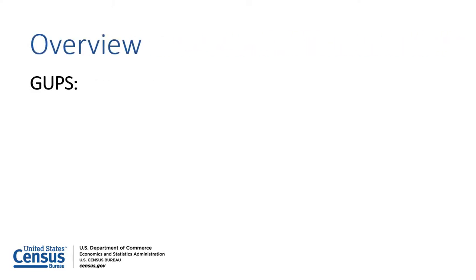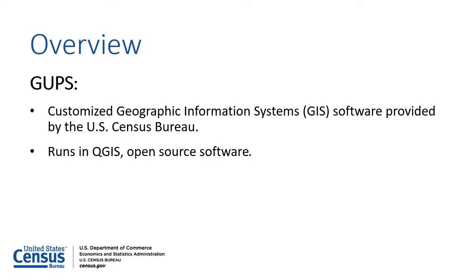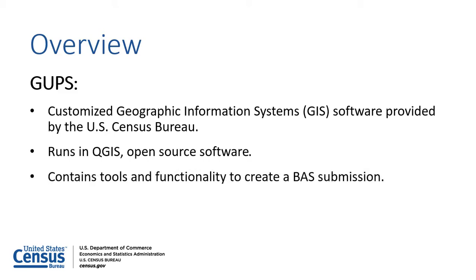GUPS is a customized Geographic Information System, or GIS, software provided by the U.S. Census Bureau. GUPS runs in QGIS, which is an open-source software, and contains all the tools and functionality required to create a BAS submission.